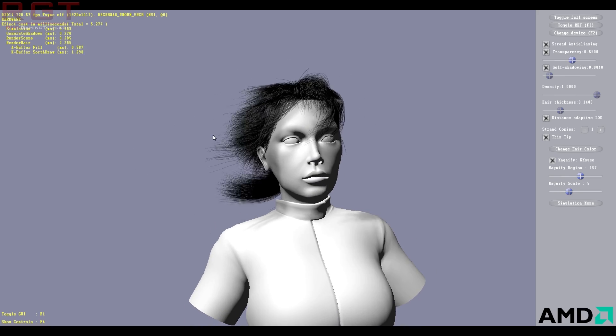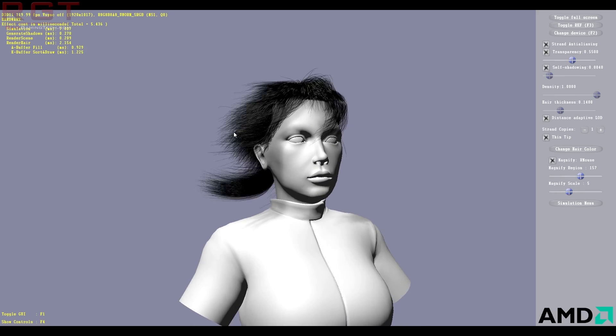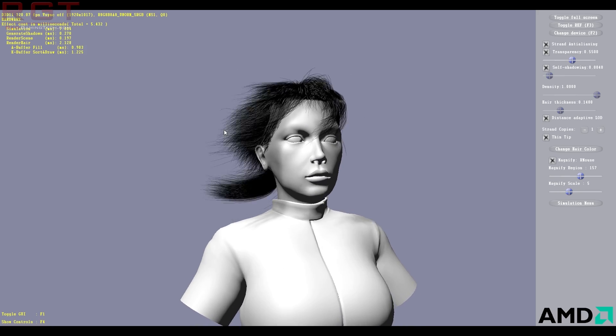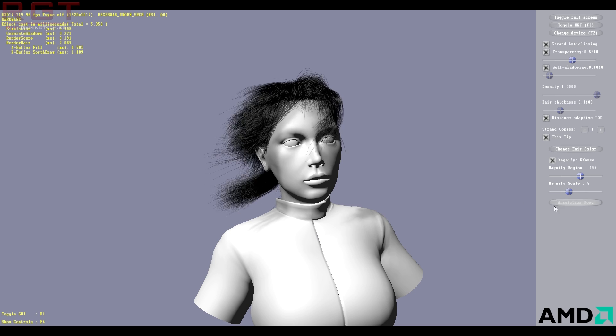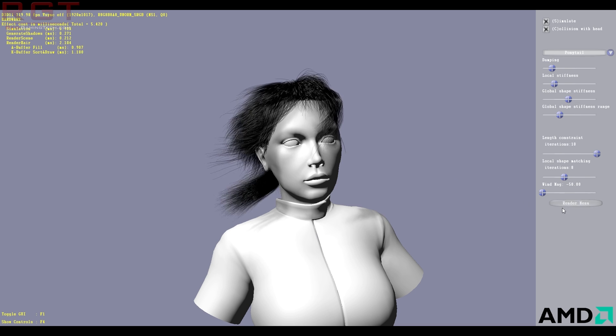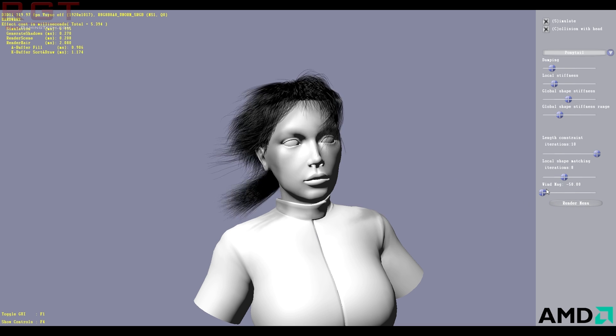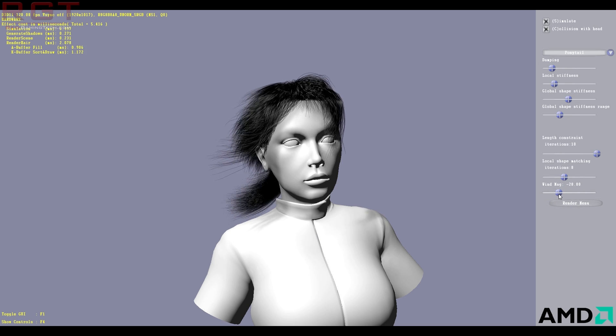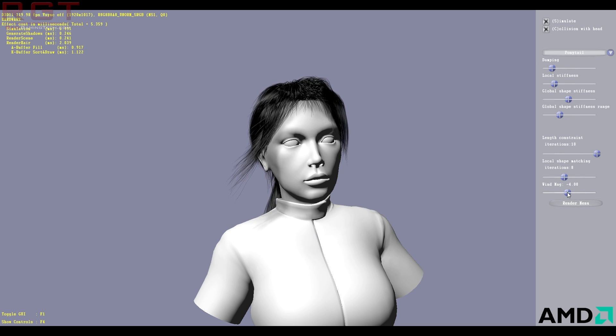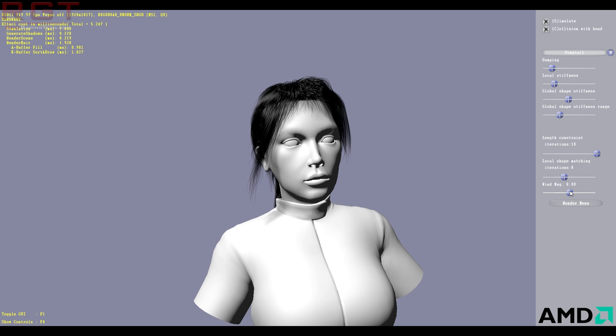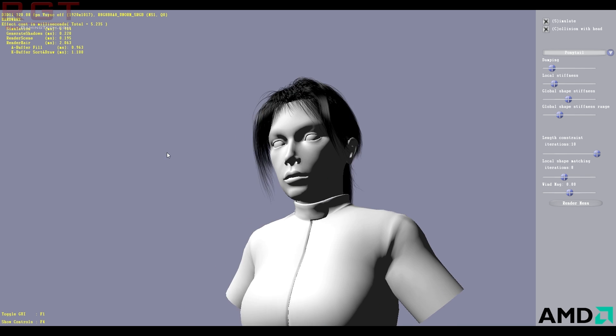And right now we've got some wind on this, and I'm going to disable that just by quickly going to simulation mode. And you can see that I've got wind magnitude. I'm just going to turn that to zero just for a moment. So her hair is much more stable.